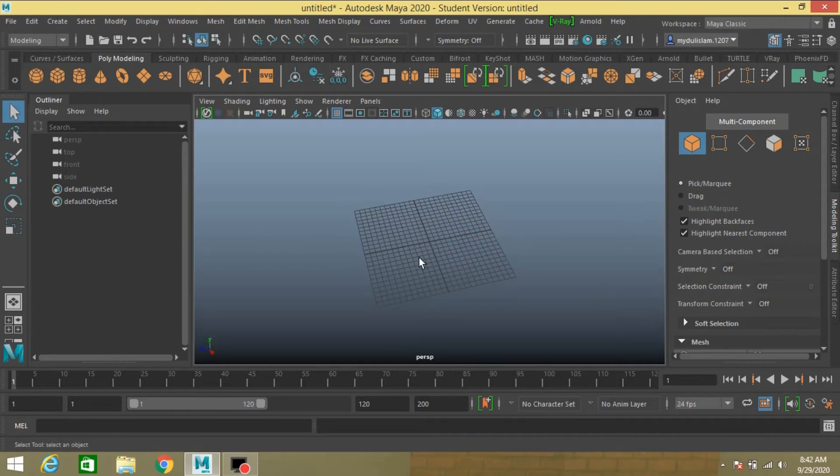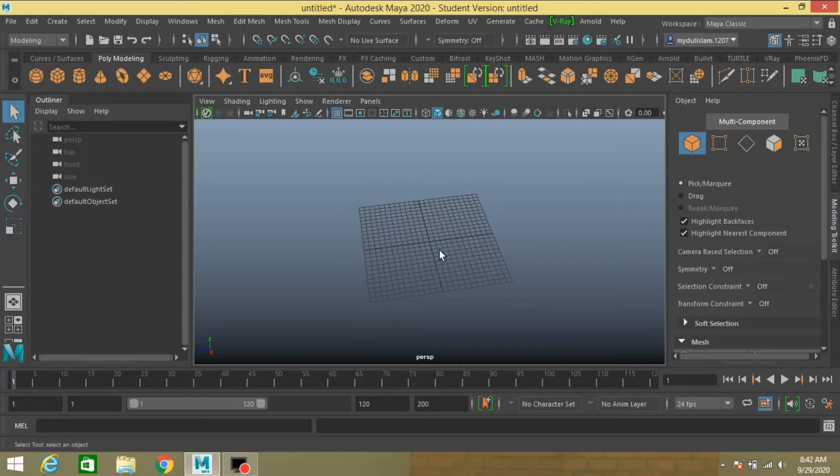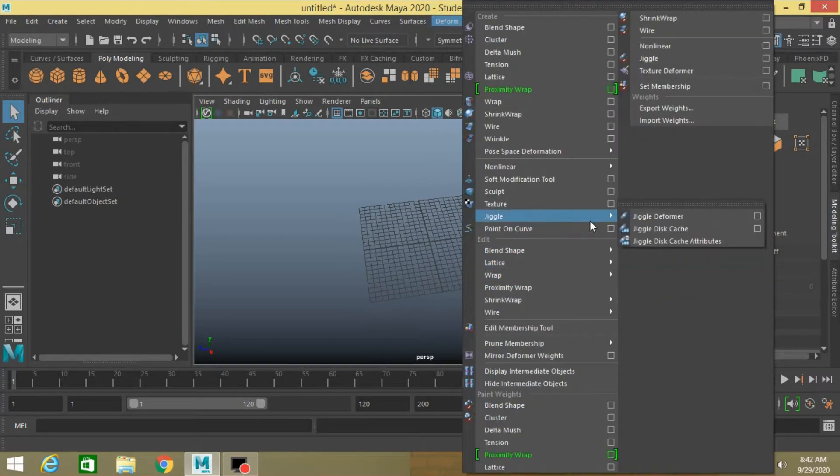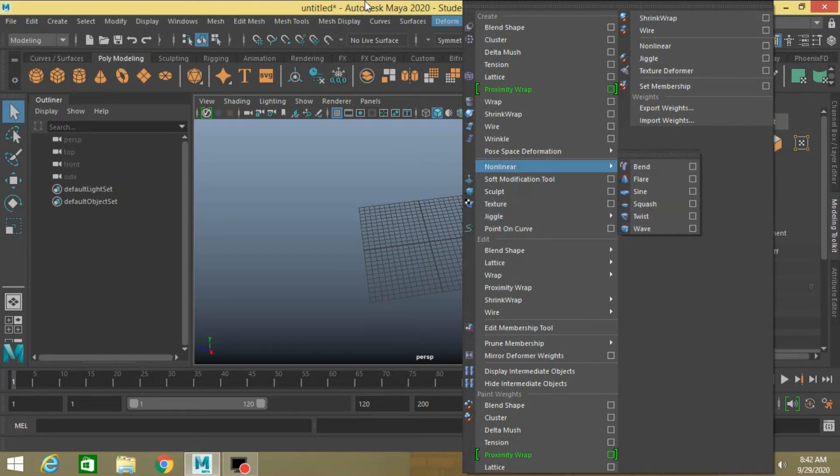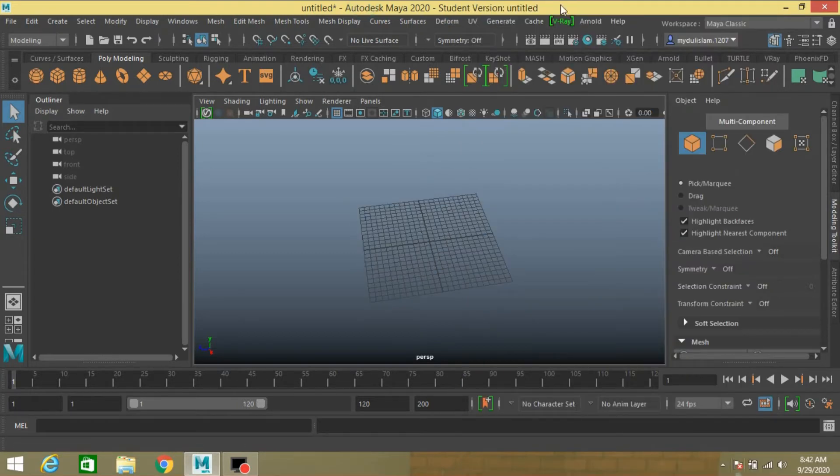Hi, in this tutorial I am going to show you the Jiggle deformer effect in Autodesk Maya 2020. Here is the Jiggle deformer effect. So let's get started.